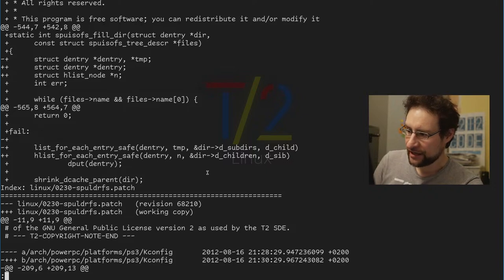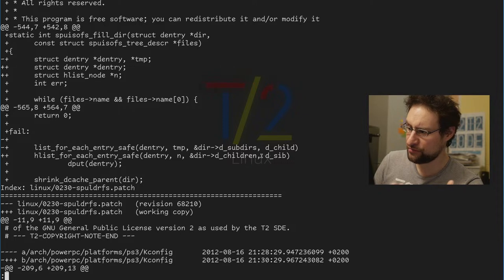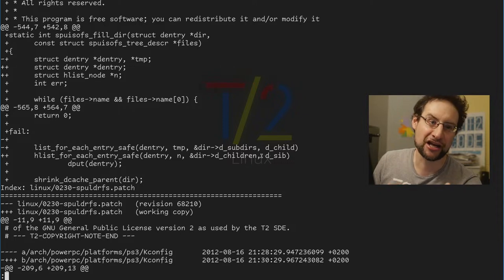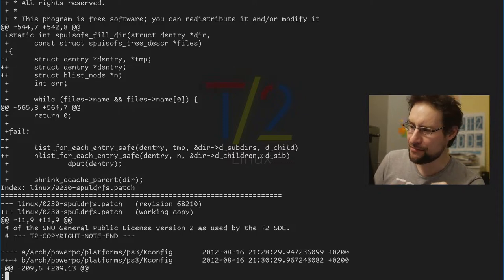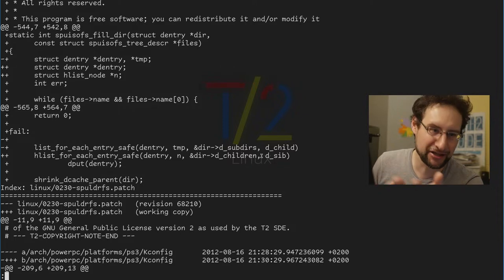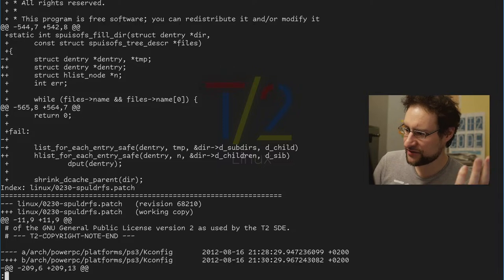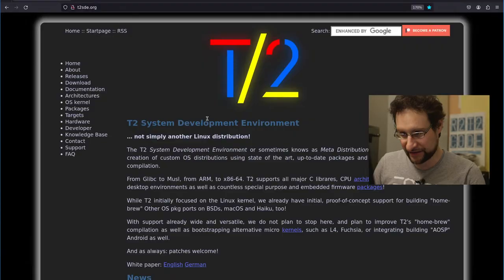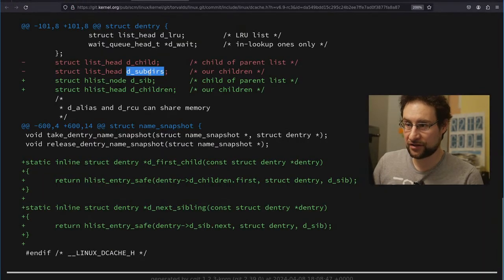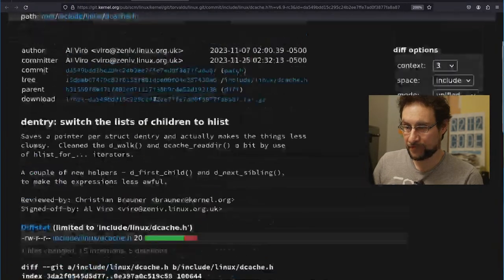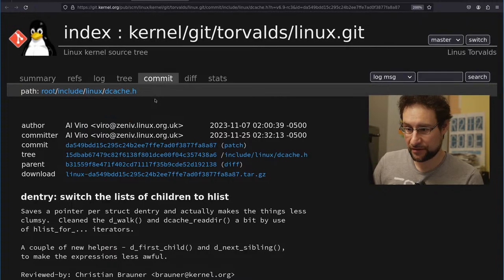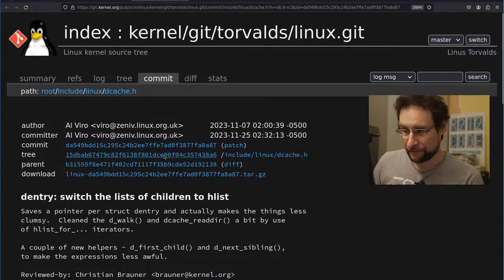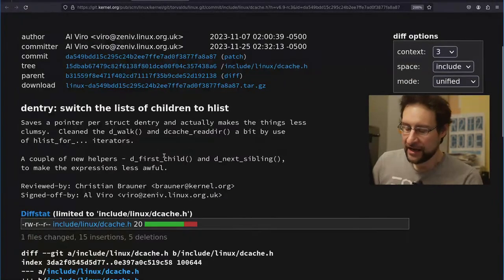I even had to literally Google and also compiler suggestions. Like the struct D entry doesn't have a member D children. Do you mean D child? It's like, yeah, maybe, but yeah, obviously that's wrong. So it's, as I just pointed out, d entry sources, a bureau here of file system, Linux file system fame.